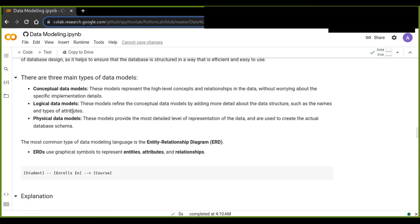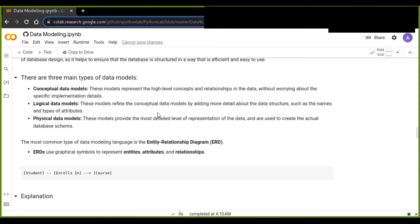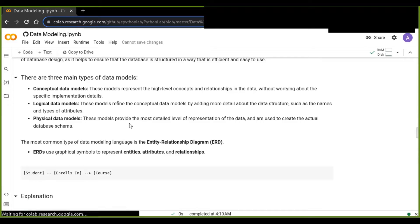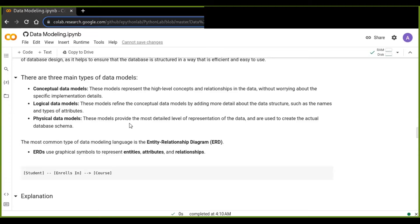The second one is logical data models. This model refines the conceptual data model by adding more detail about the data structures, such as the names and types of attributes. The third one is physical data models. These models provide the most detailed level of representation of the data and are used to create the actual database schema.